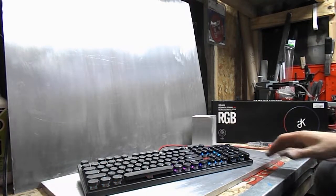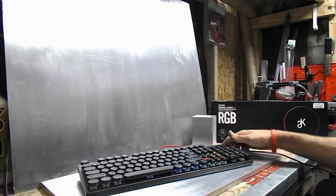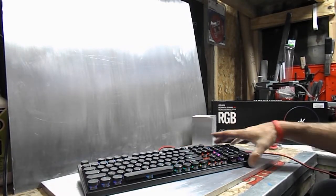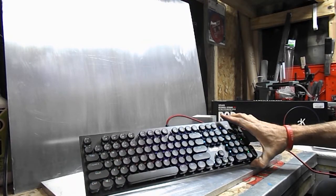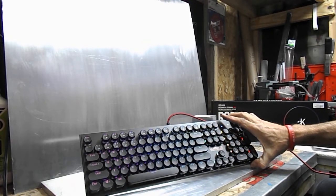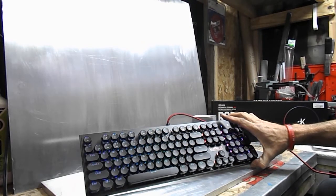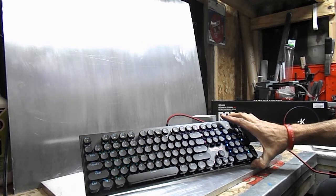Alright guys, what have we got here? First Player Steampunk Lite MK5 RGB retro typewriter style keyboard.